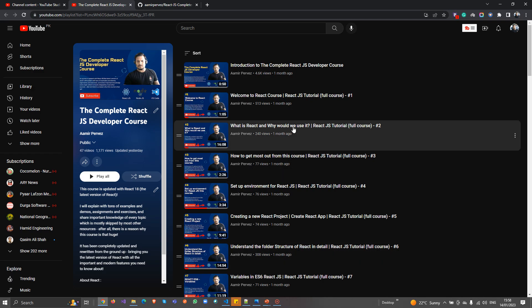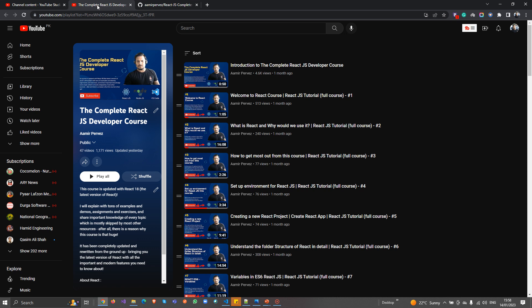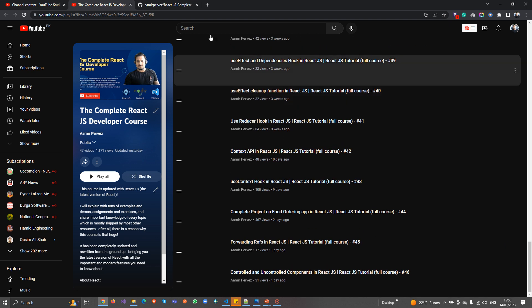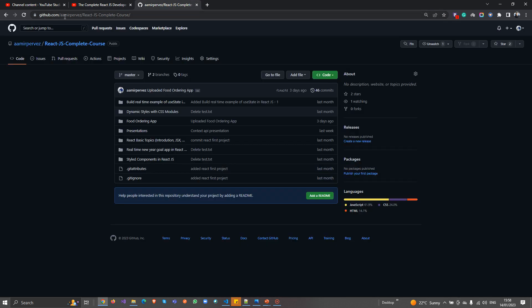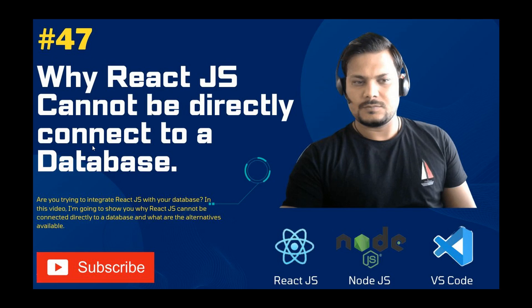Before getting started, if you have not subscribed to my channel, you can subscribe — the channel name is Amir Pervez. I'm explaining all the React videos in complete detail with examples. I've uploaded a lot of videos on React.js covering all the topics. You can also find all the source code on GitHub at amir-pervez/react.js-complete-course, and a presentations folder with all the slides.